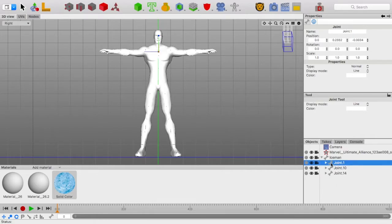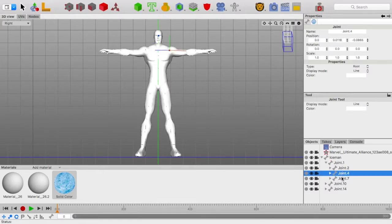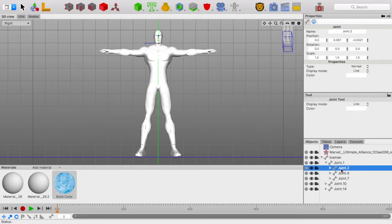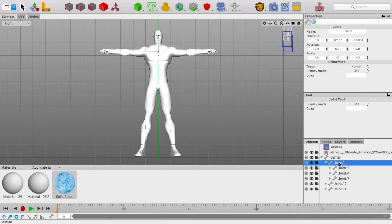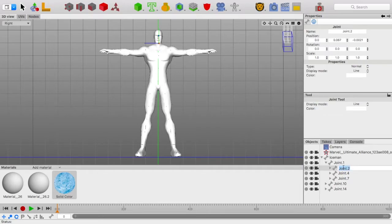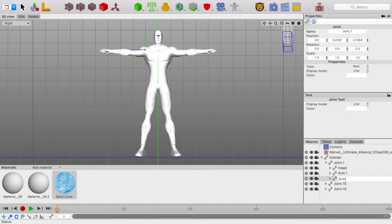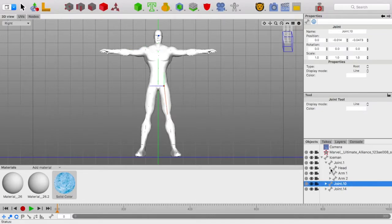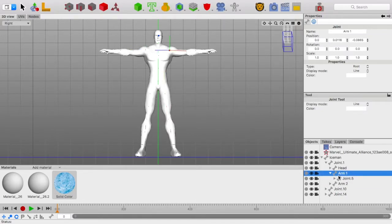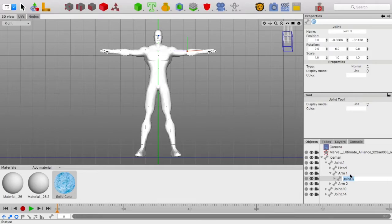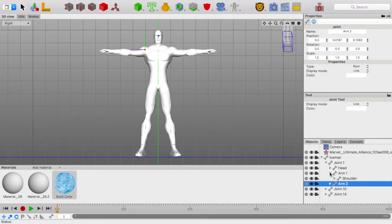I would take joint one, and joint one encompasses our arms and our head area. So, I would name this one head, this one arm one, arm two, and if you really want to you can always go down here and specifically say shoulder, and all that. I won't do that for time's sake right now.